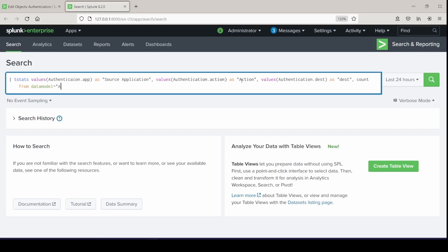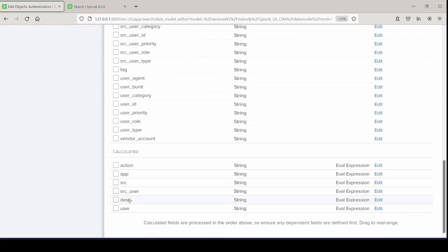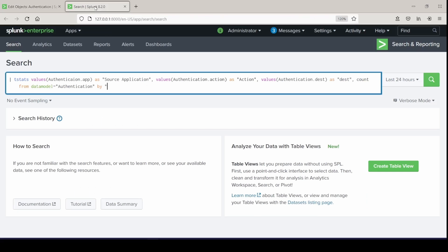And I will count from the data model of authentication. And I'm going to do it by user. So authentication dot user. All right. We can go ahead and run this, and I'll just do it over the past month.